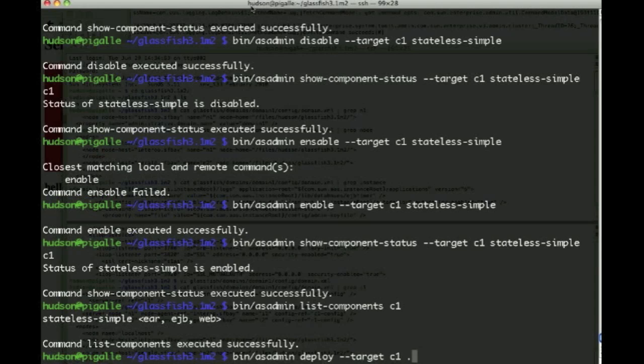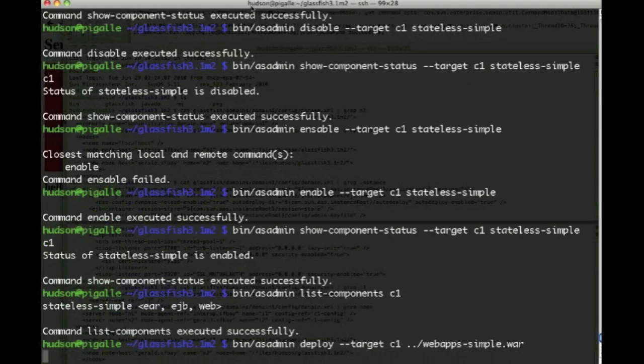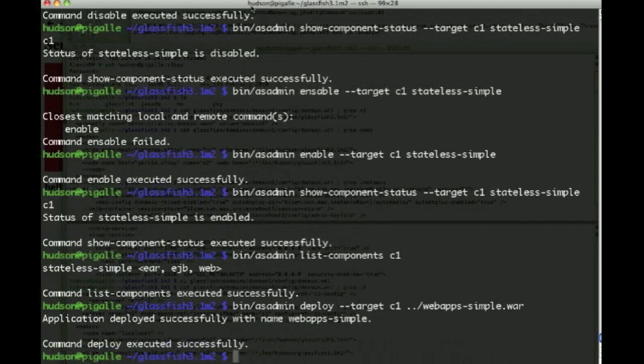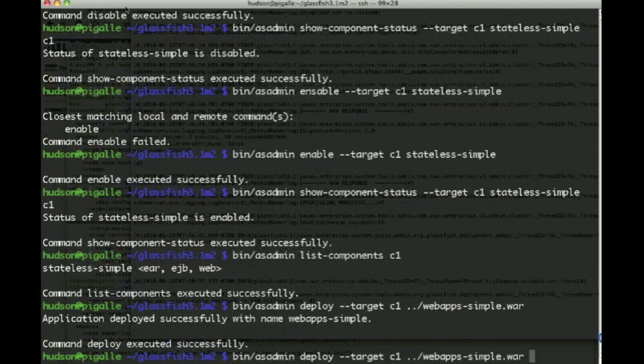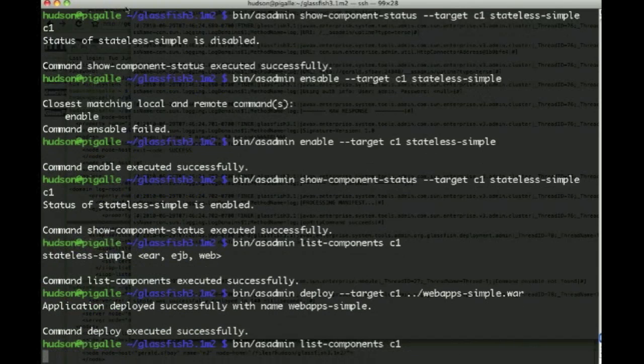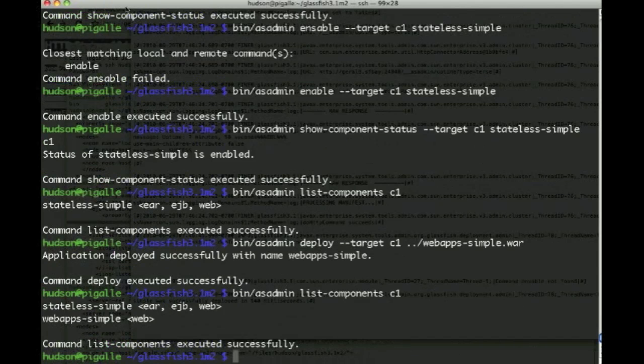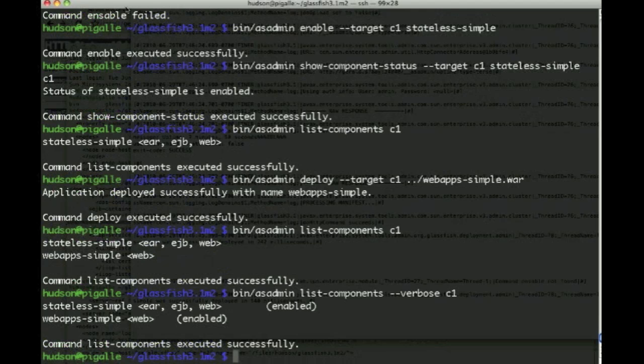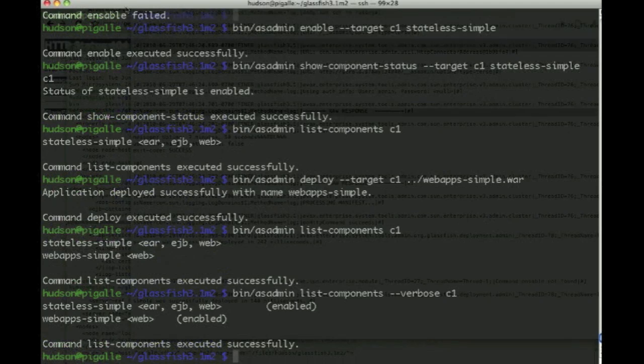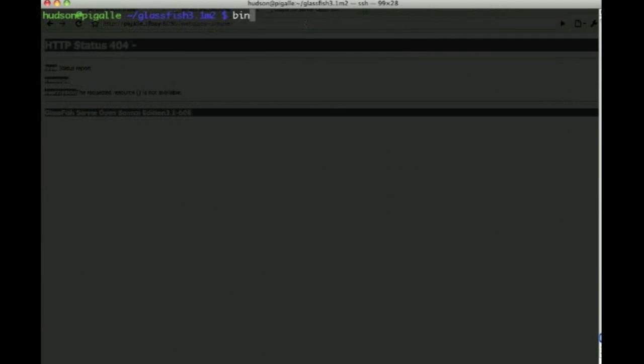And we can decide to deploy another application, which this time is a WAR file. And if we issue the same command, we see that there's a second application which happens to be using just the web container. If we have the verbose command, we see that both are enabled.